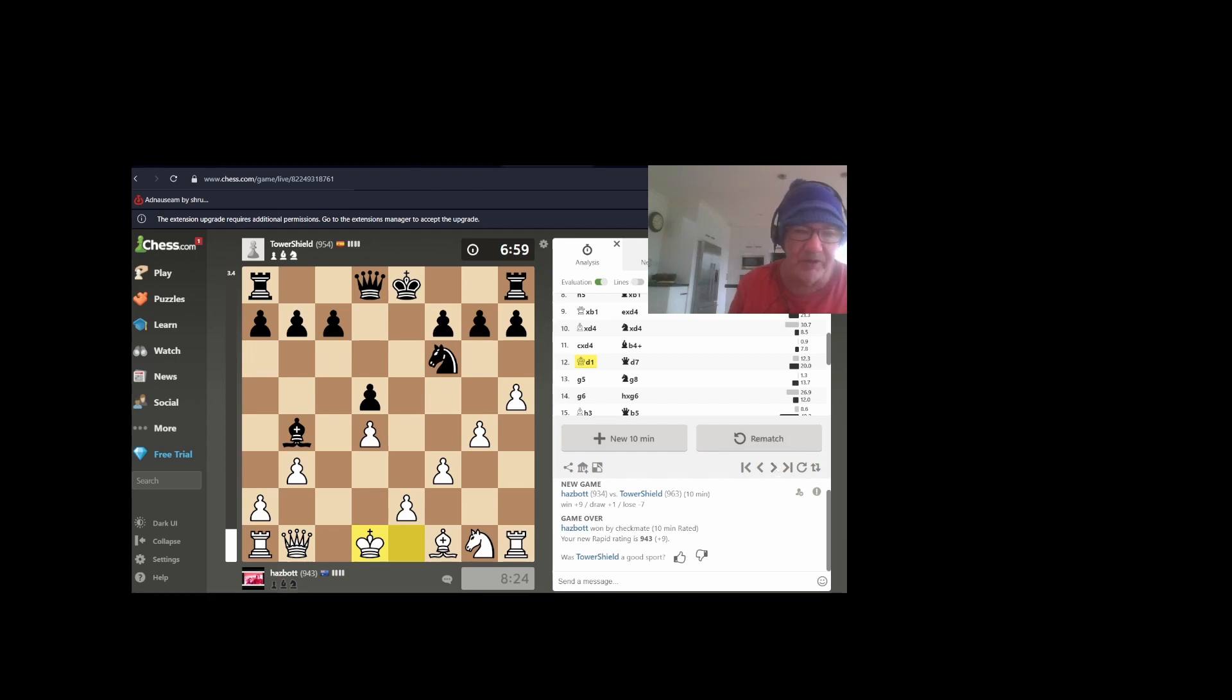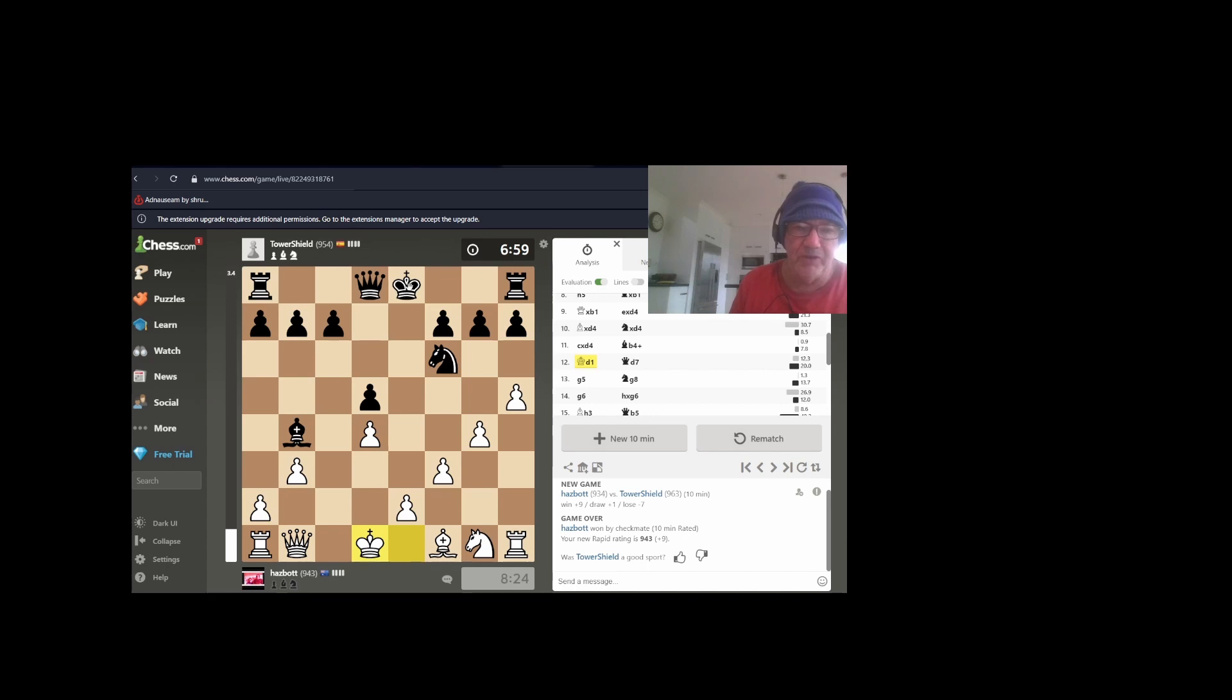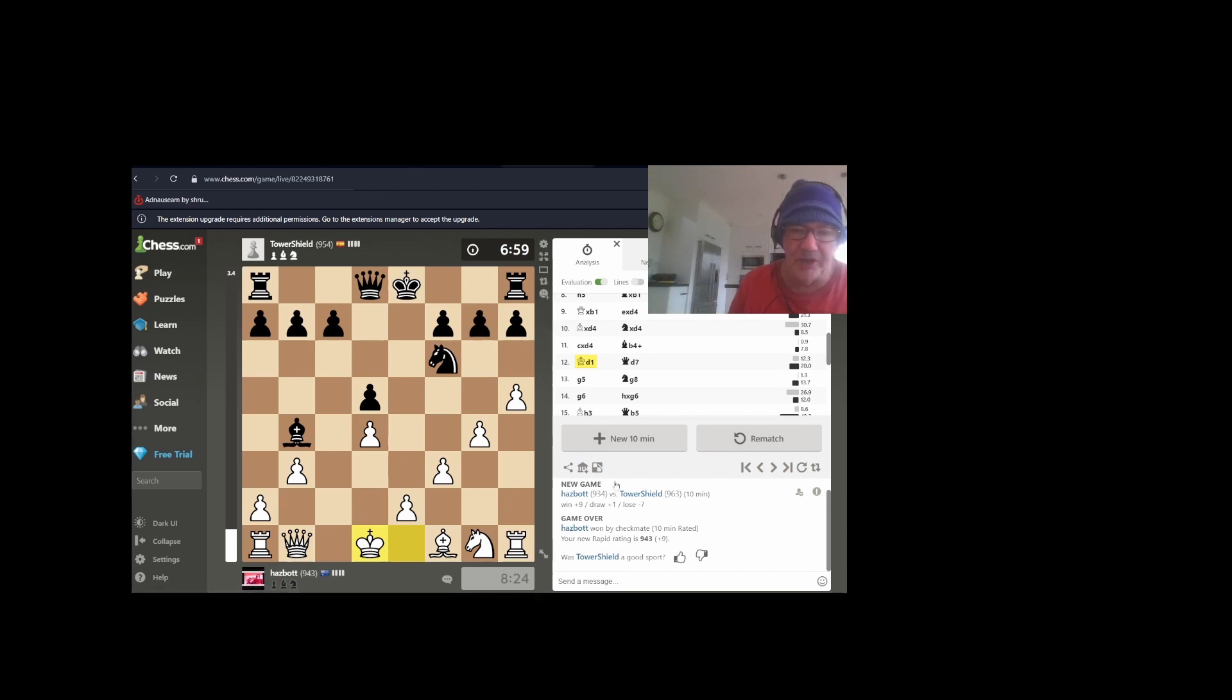Let's have a look. So what my strategy was to keep bothering this knight. Knights are often used when the king castles. It's like the protector, and if you can boot it out of there, especially if your queen's on this diagonal, you can apply a lot of pressure here, which is what I did, as you'll see.